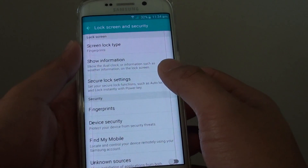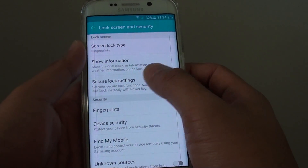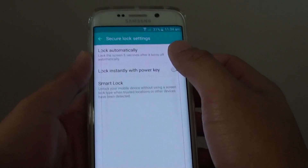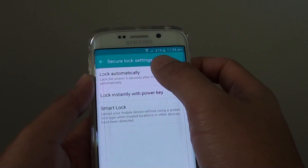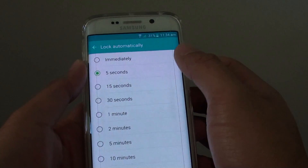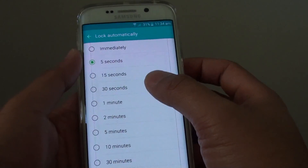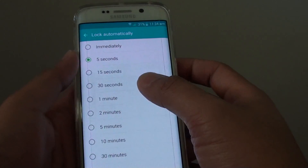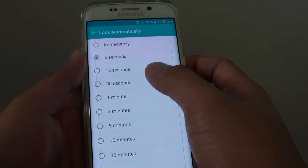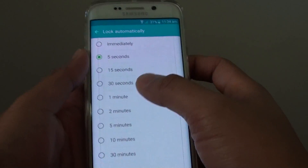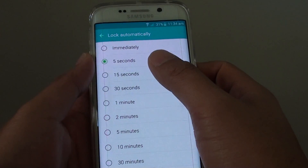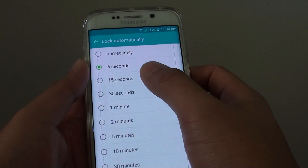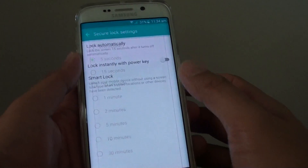From here, tap on Secure Lock Settings, then tap on Lock Automatically and choose a different time. Here you have a list of options — for example, you can change it to 15 seconds.